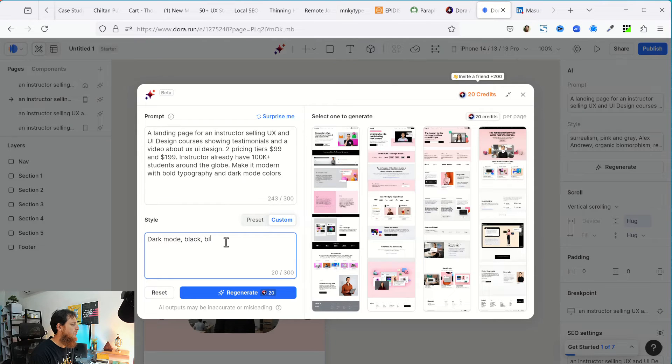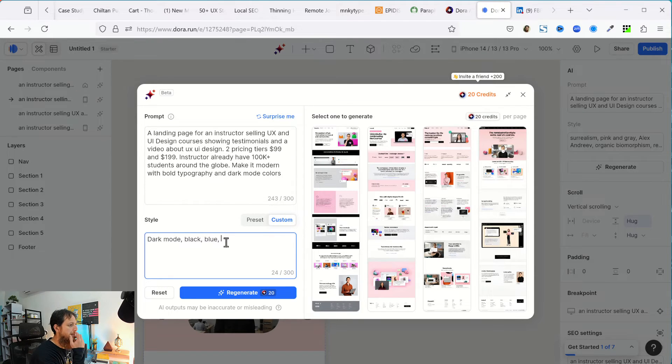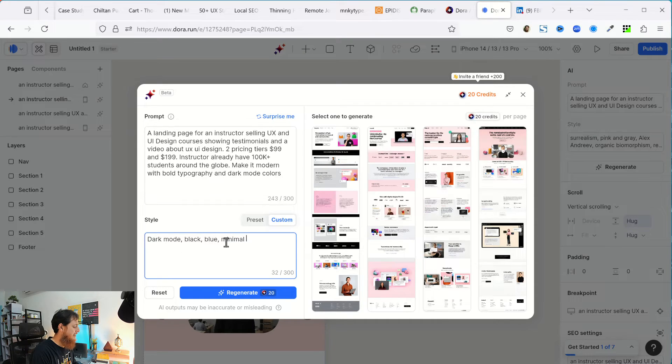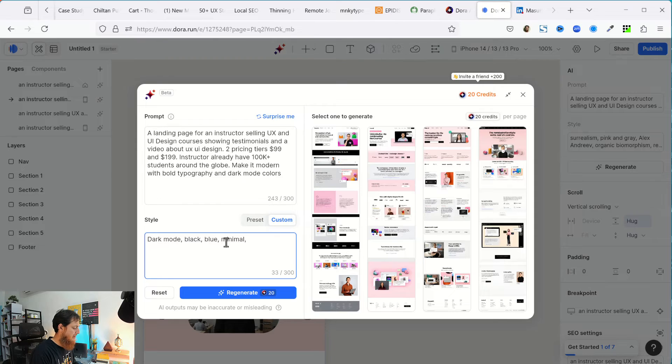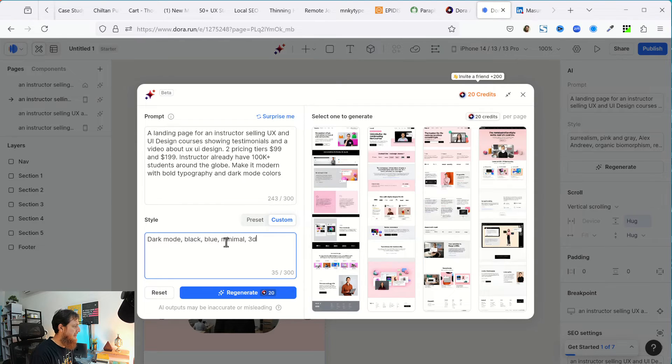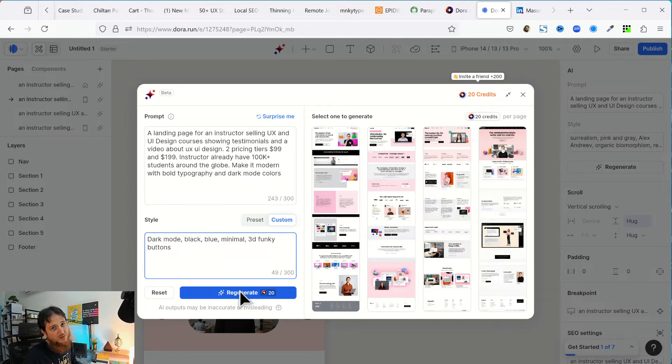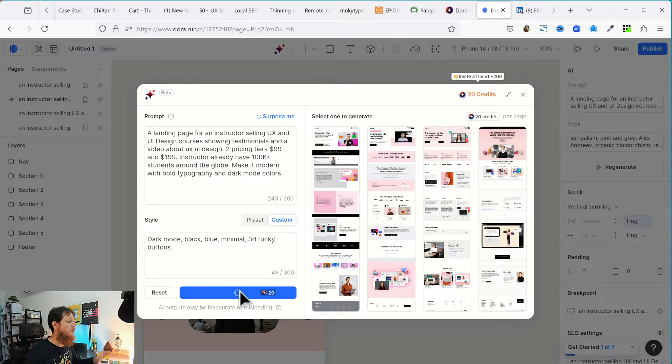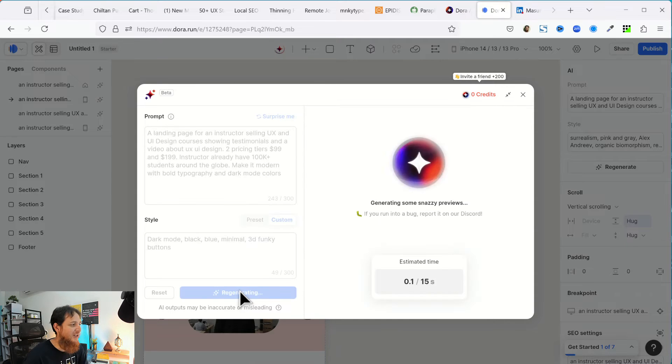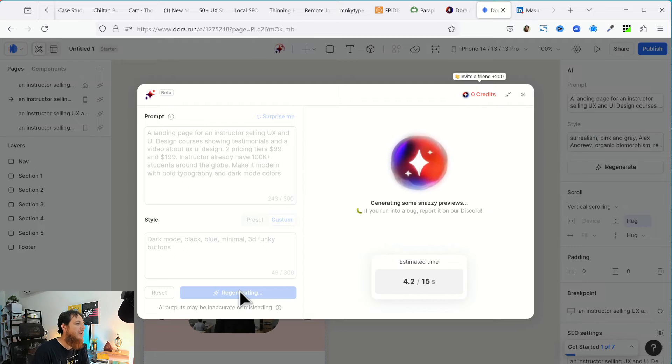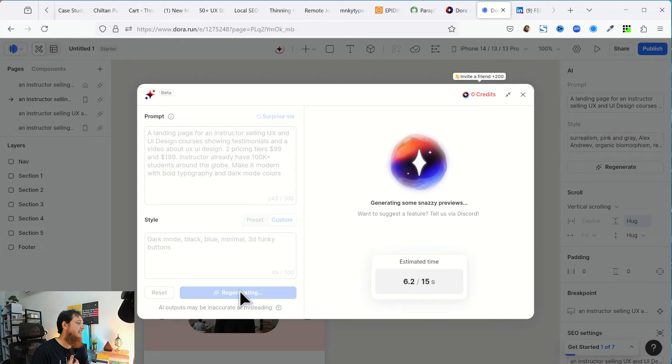Let's find out dark mode, black, blue, minimal, and 3d funky buttons. Let's find out. Let this, this, these are the last 20 I am going to waste on this video. So 15 seconds, let's find out how it is going to evolve in next 15 seconds.